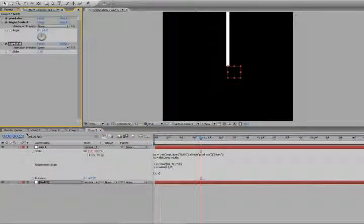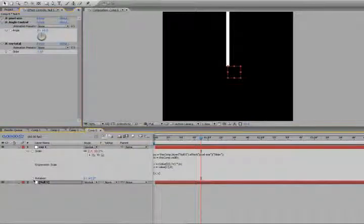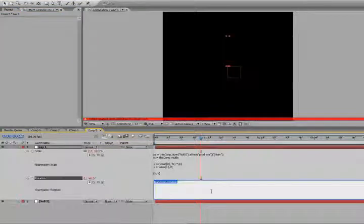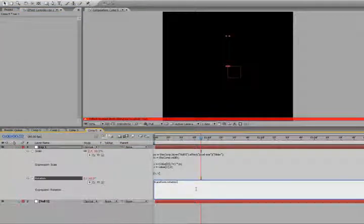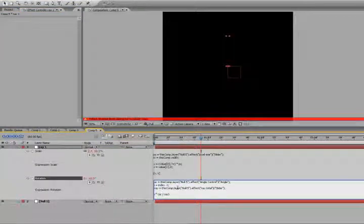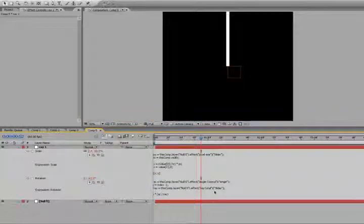Okay, so go down, alt click rotation, and just paste the expression back in. And everything's all set. And we'll fix that in just a second.